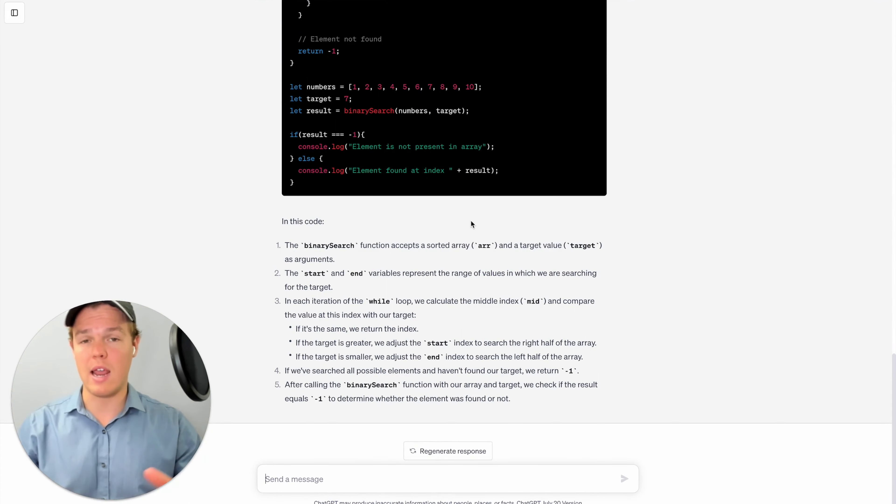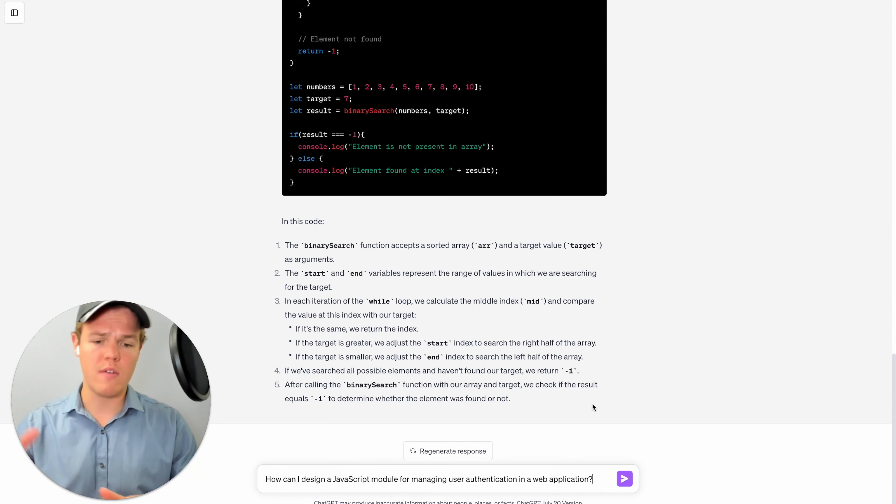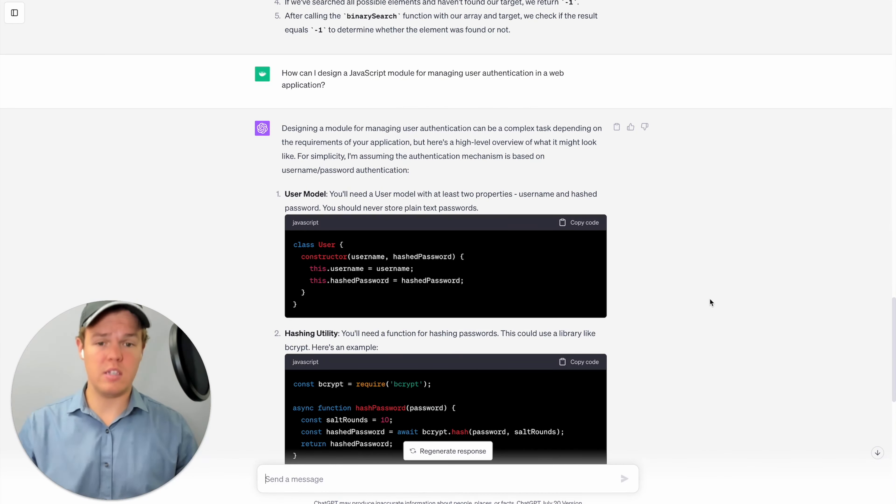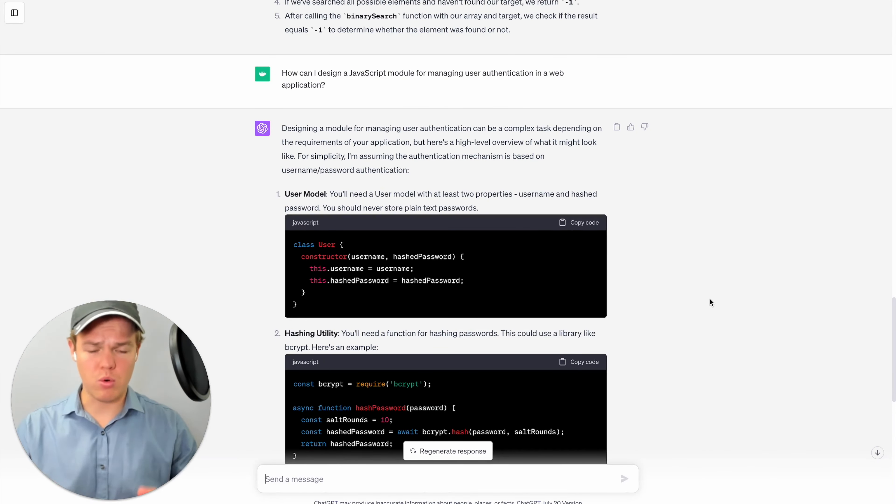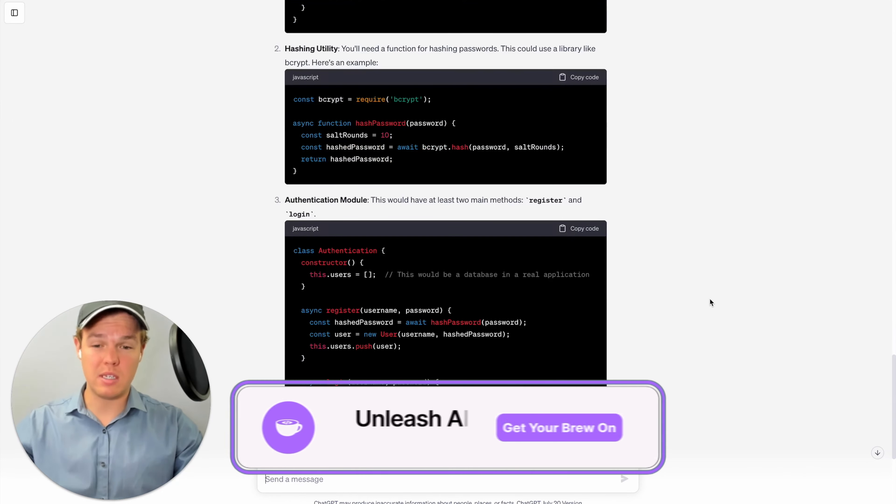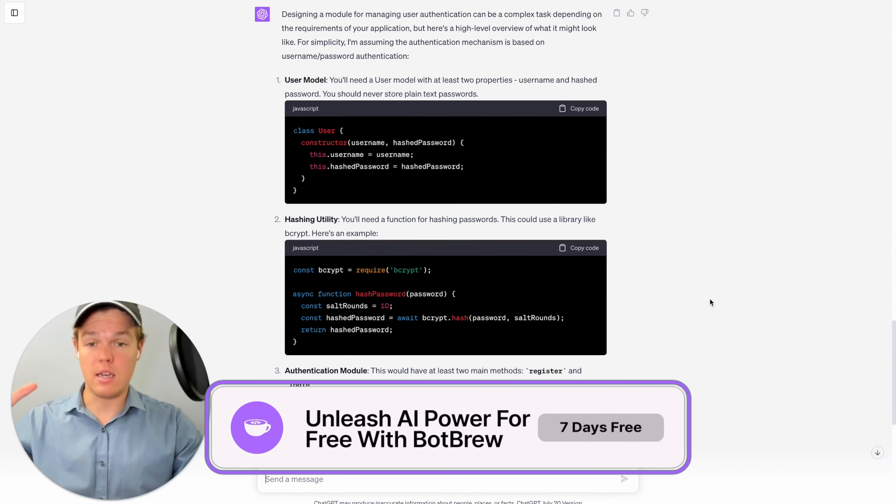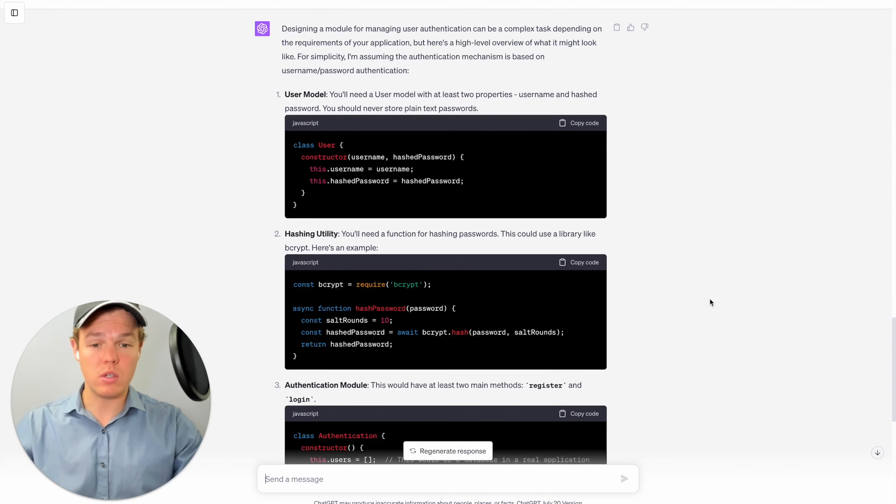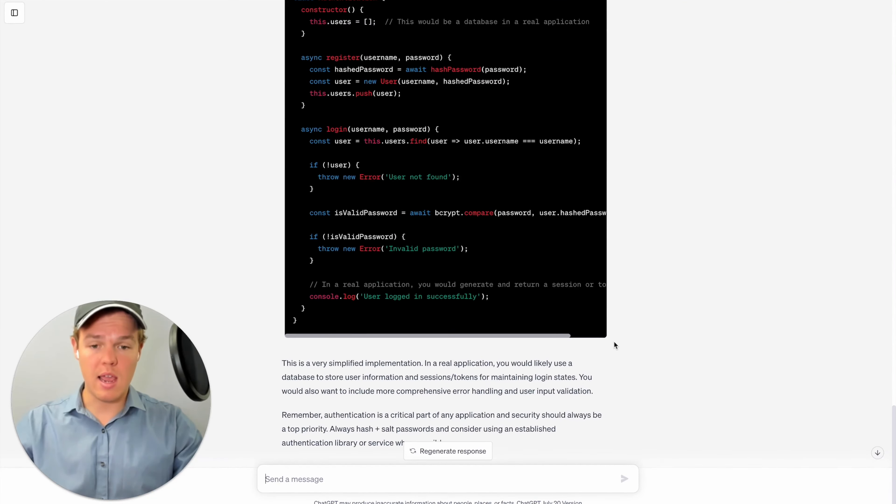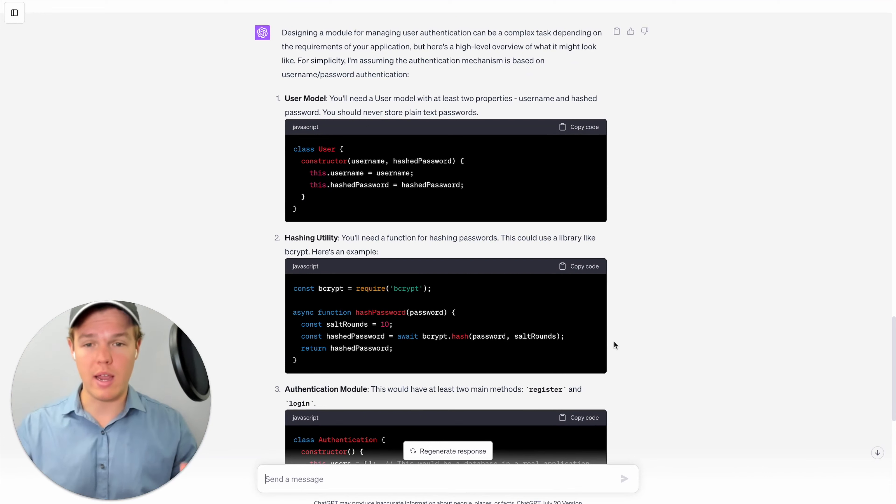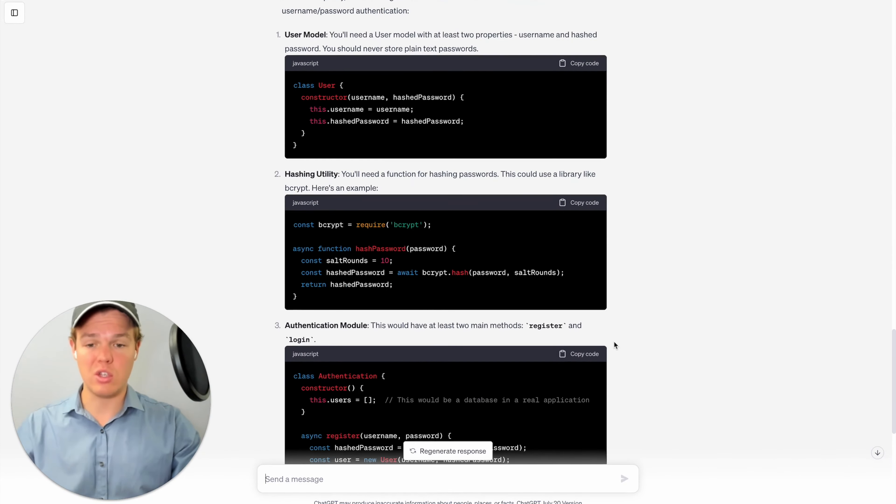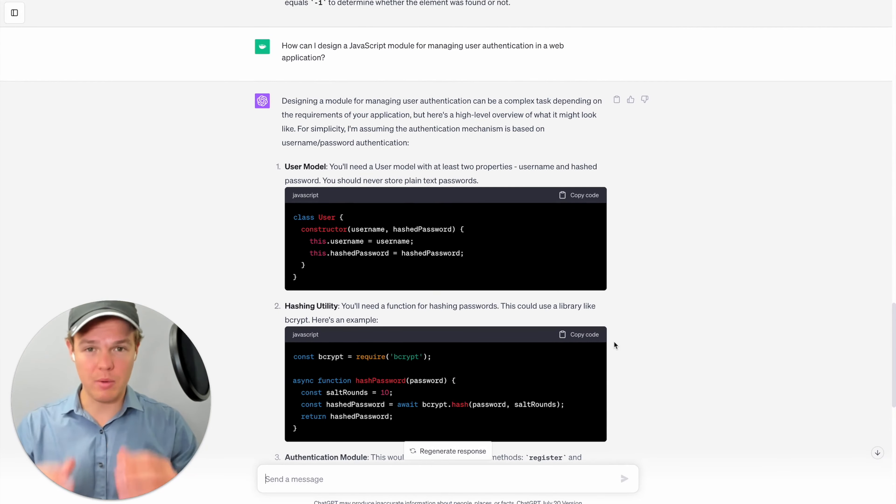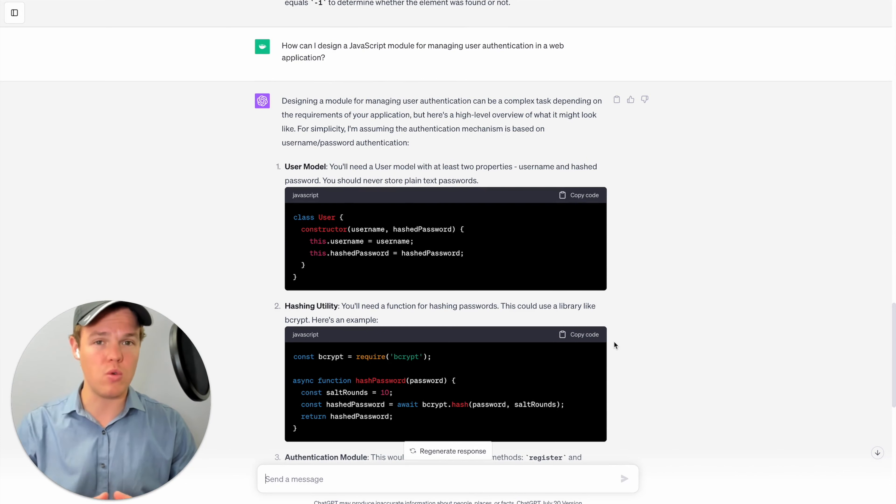But let's go ahead and move the ante here and ask another question. And this one being, how can I design a JavaScript module for managing user authentication in a web application? And this is what you got to love about ChatGPT and its ability to output code. Not only does it give us any structured way with 123, it gives us, you know, brief overviews of what that code means at the bottom here. And essentially, just gives you like a general idea of how to implement said model, the user model, the hashing utility and the authentication model. Obviously, you probably want to get a little bit more complex when developing something like this. But this is such a great tool in the sense of really helping you get in the right direction.